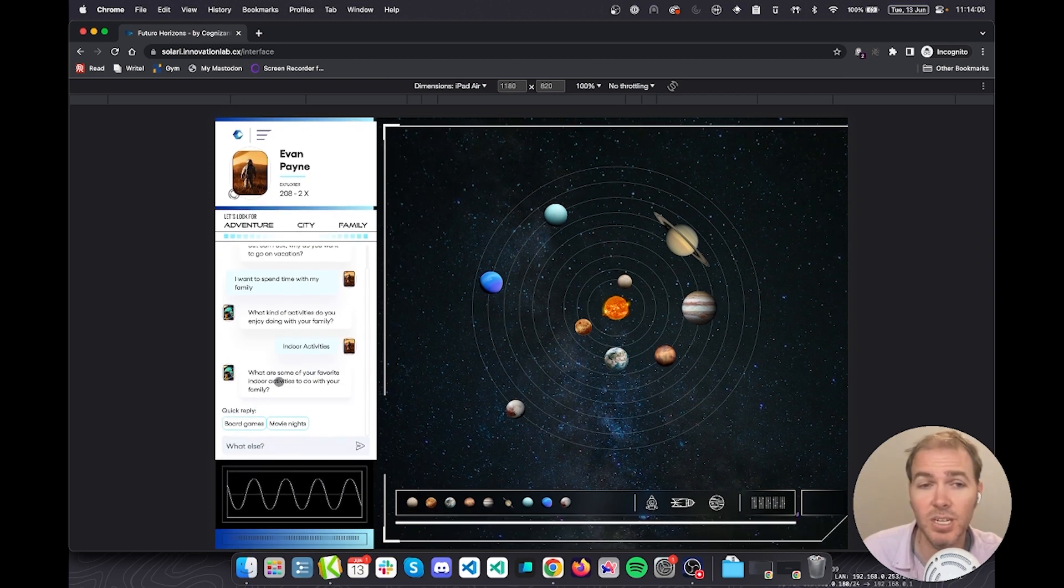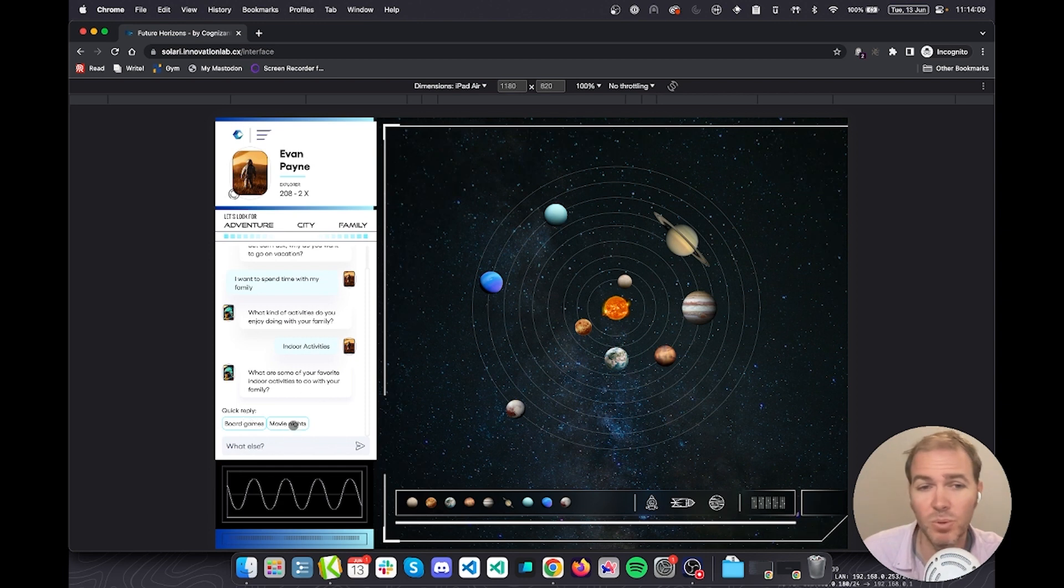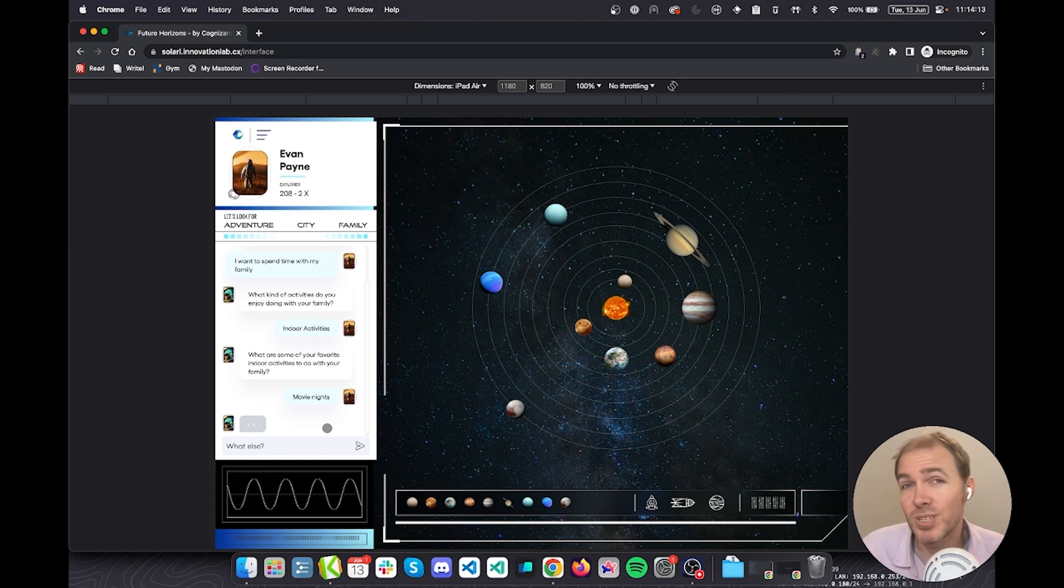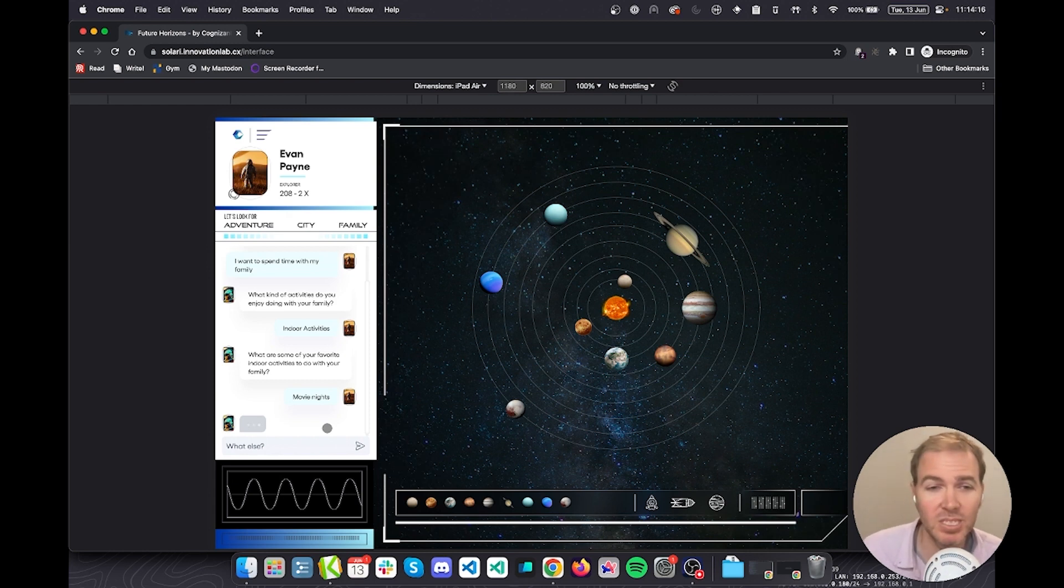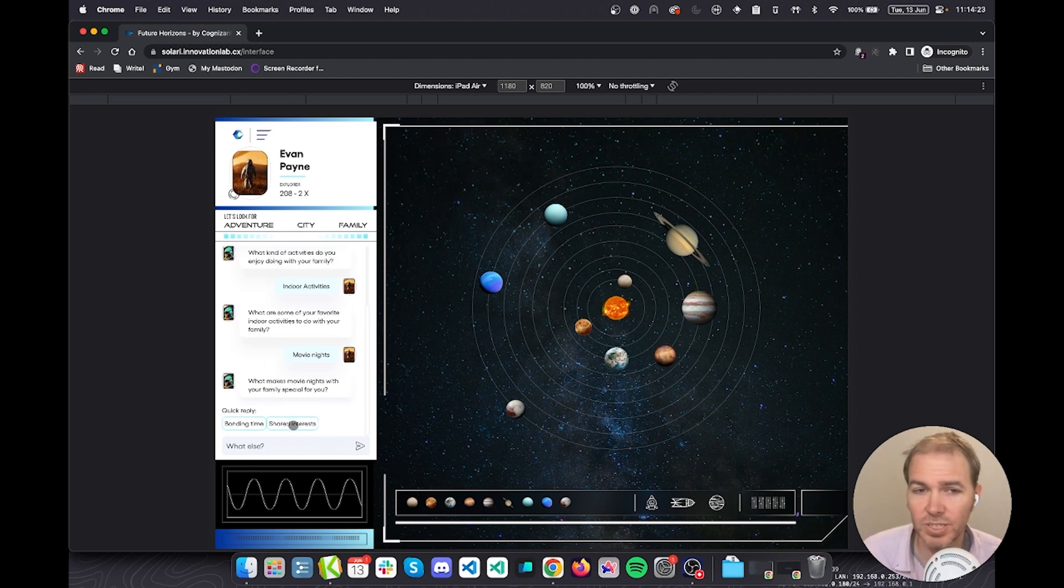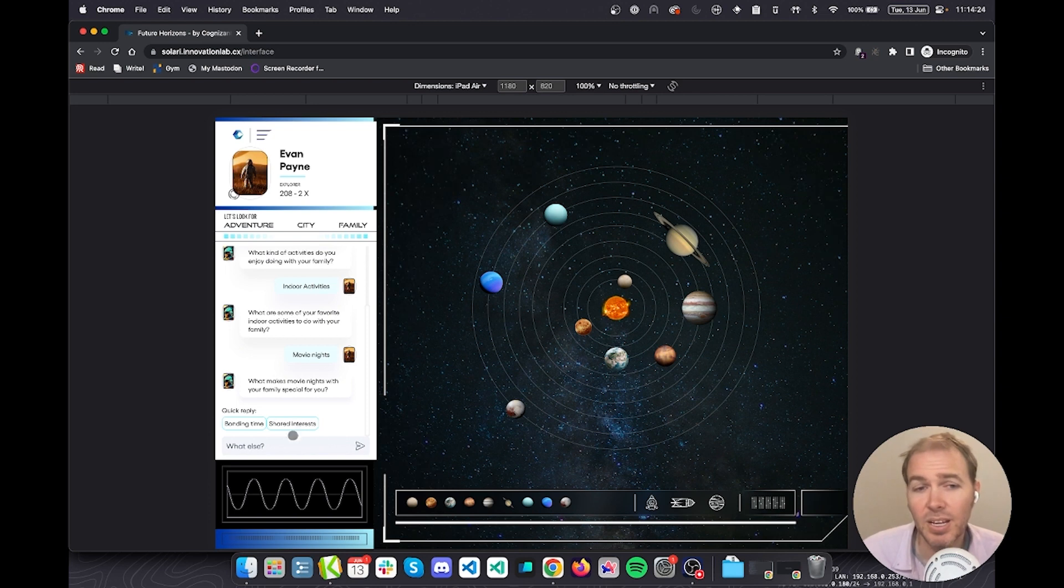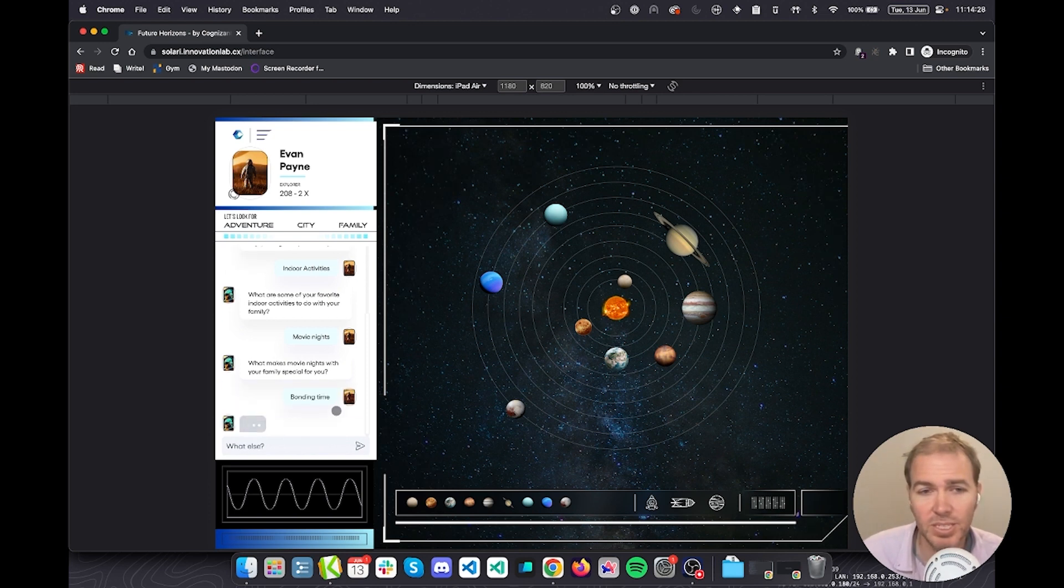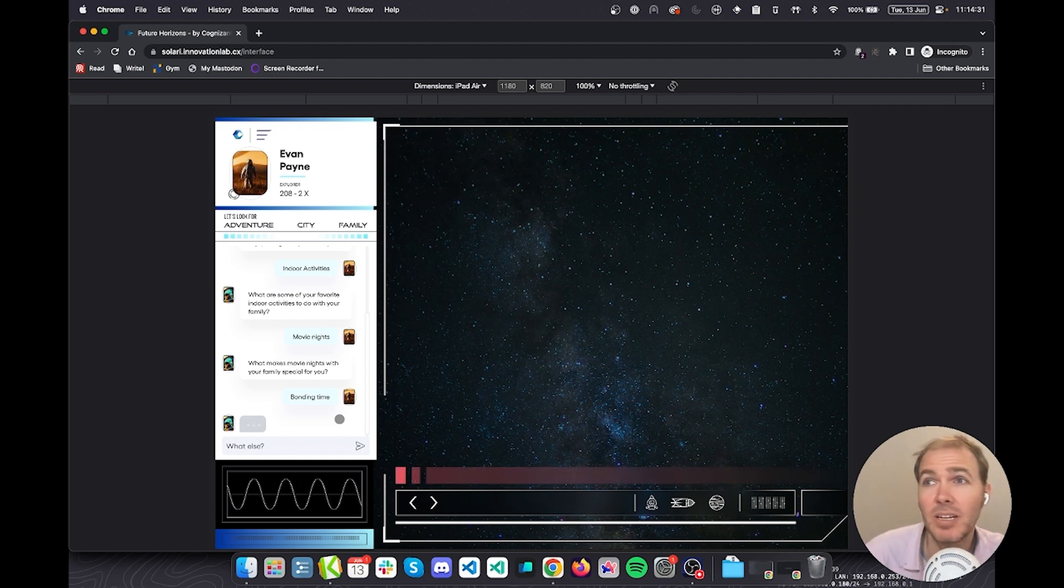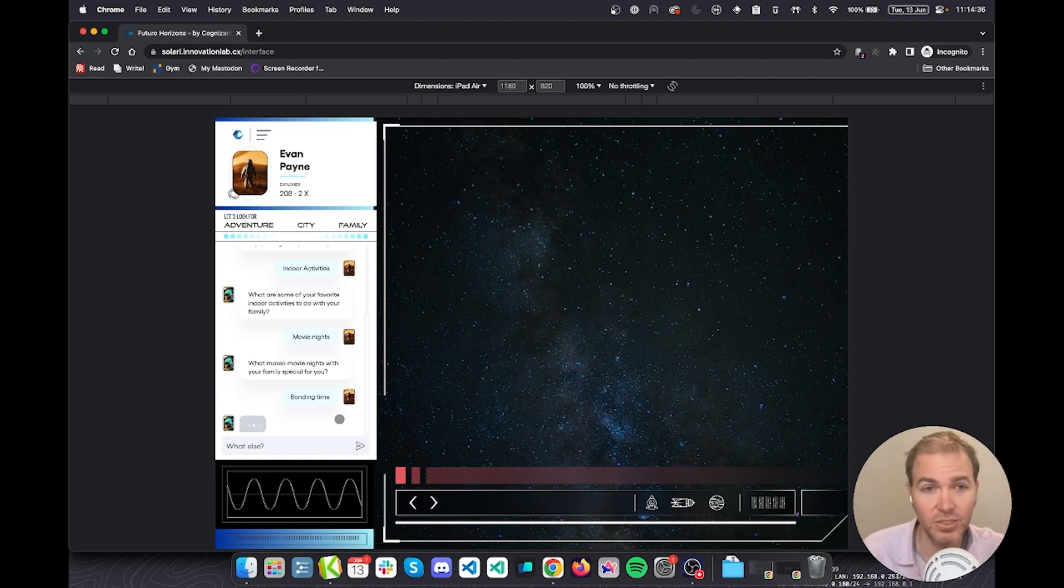We have the bot also offering some quick suggestions as an answer so people don't have to spend too much time deciding. What are some of your favorite indoor activities to do with your family? Board games or movie nights? I suppose movie nights. I'm not sure how pertinent this is, but somewhere in the background it should be building up this list of tags. It's going to ask a maximum of four questions here. Why is it special? Bonding time? I'm just going to say bonding time. At this stage, it is now out of questions. We've kind of capped it here.